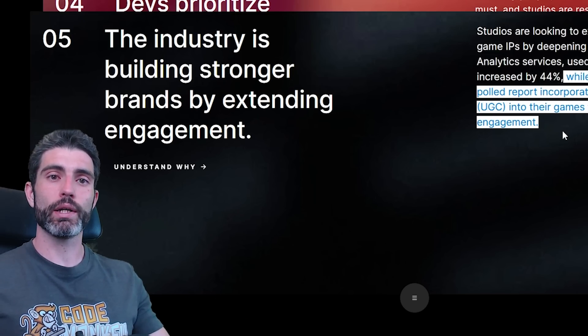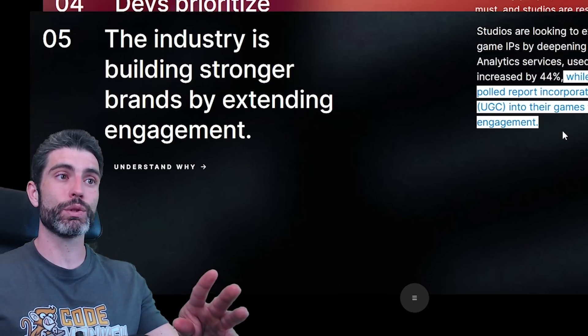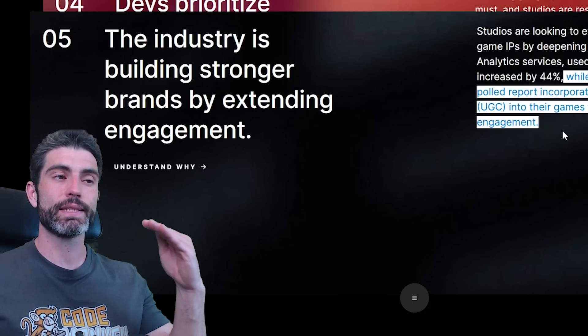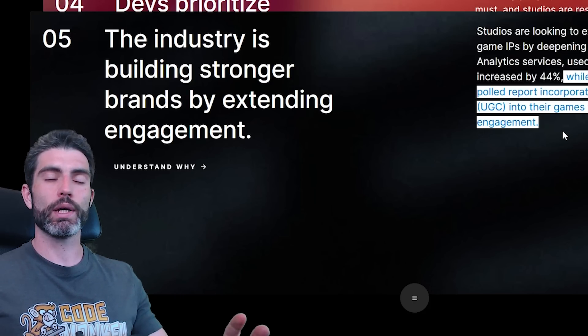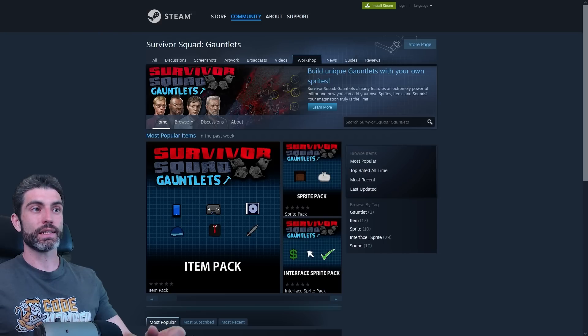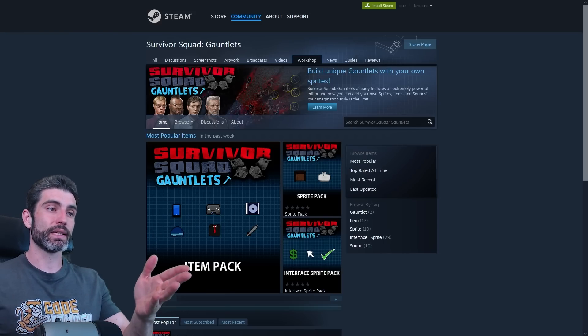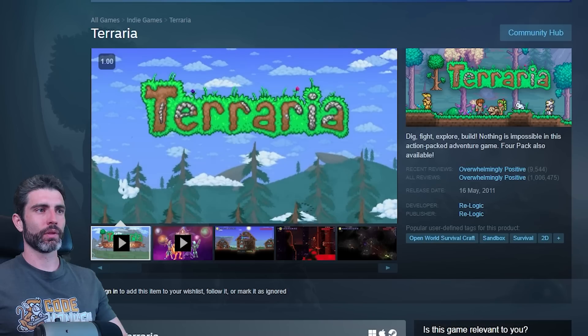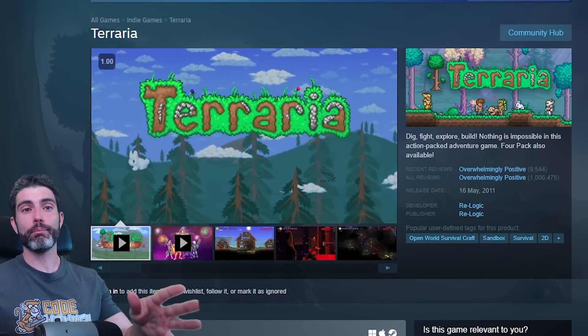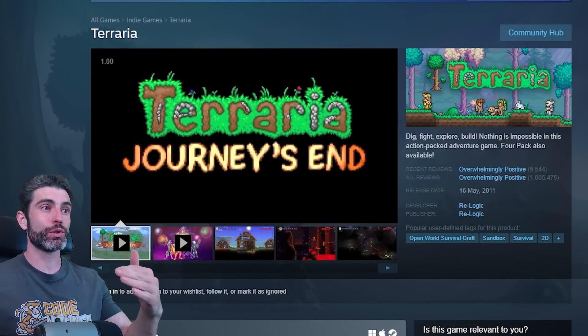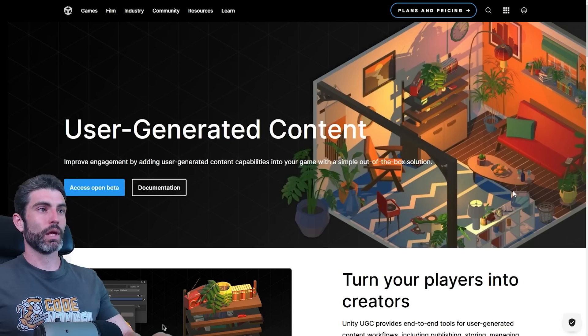What I find most interesting is while 27% of developers report incorporating user-generated content into their games to invite greater engagement. I do think that if you are an indie game developer, this is one of the best ways to increase the ceiling potential for your game. If you add some kind of user-generated content, like something as simple as a level editor or something a lot more complex, like in Terraria and Minecraft.